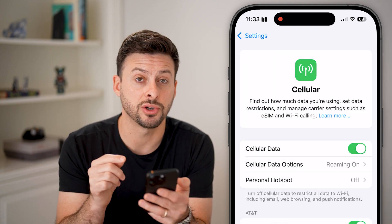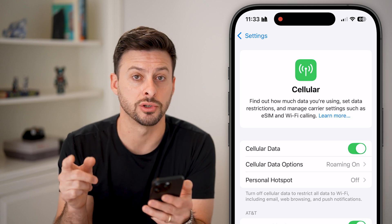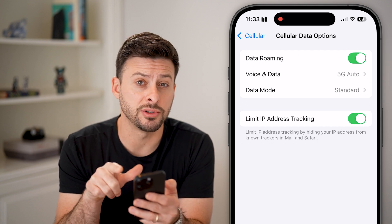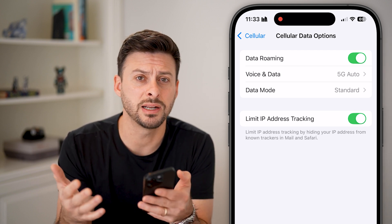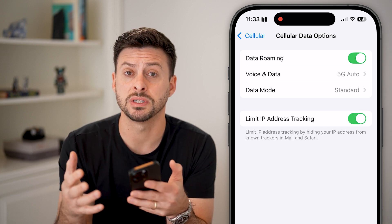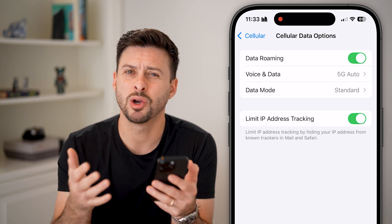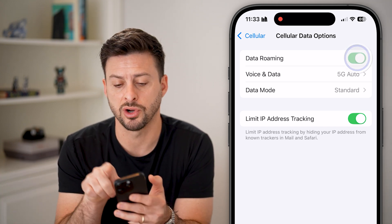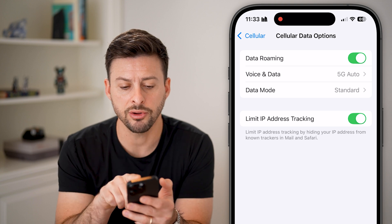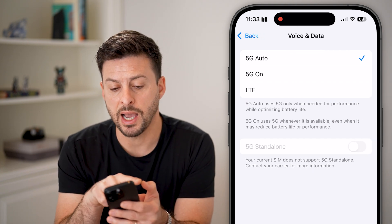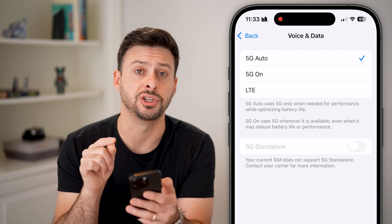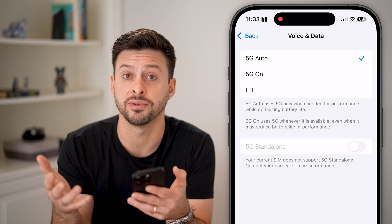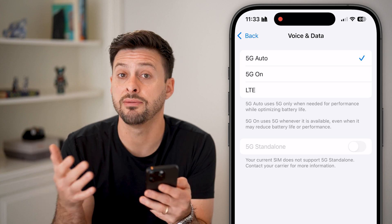After that, we need to make sure there are no limitations on your cell data. Go to Cell Data Options — at the very top, Data Roaming, you want to turn this on. A lot of times this is a legacy feature; most modern carriers don't really charge you if you're on some other tower, so if you have that turned off just turn it back on. Then go into Voice & Data and I would recommend setting it to 5G Auto — this will automatically choose the best cell carrier service available.